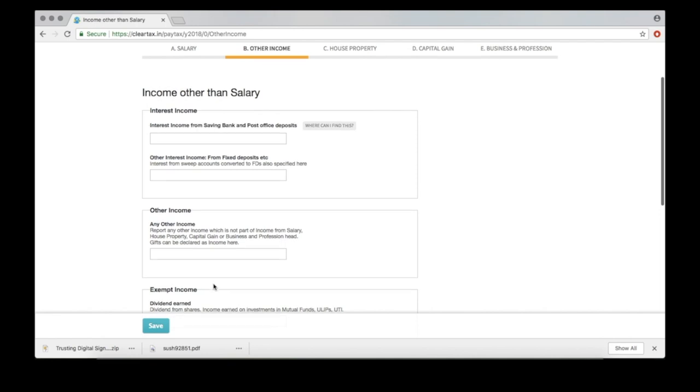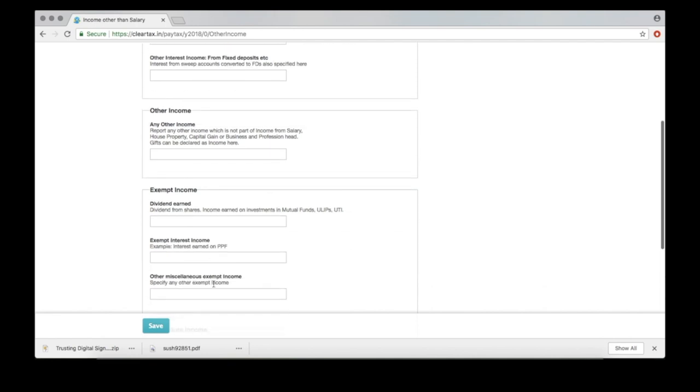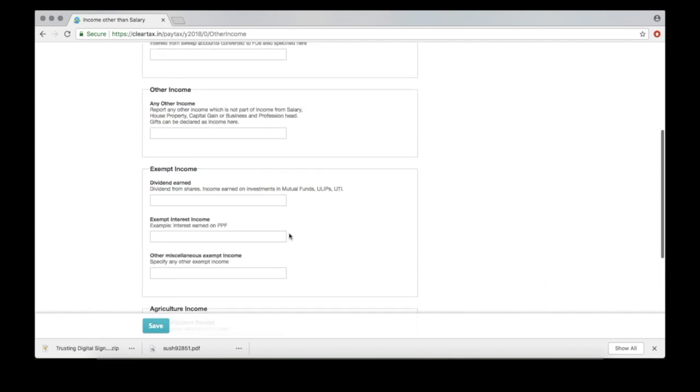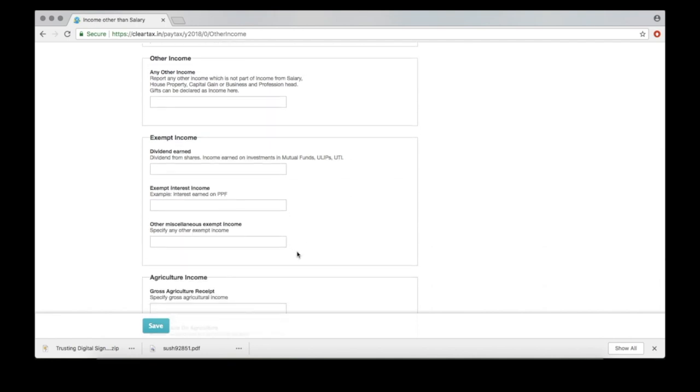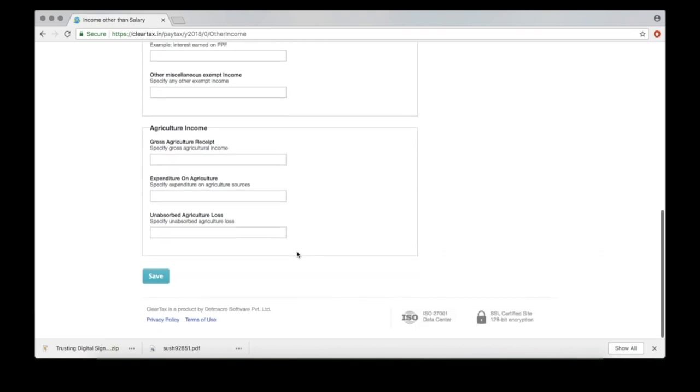If you have other sources of income, provide details here. Or, click Save.